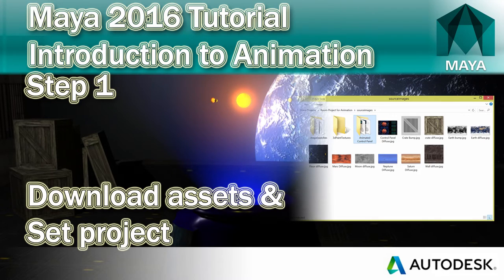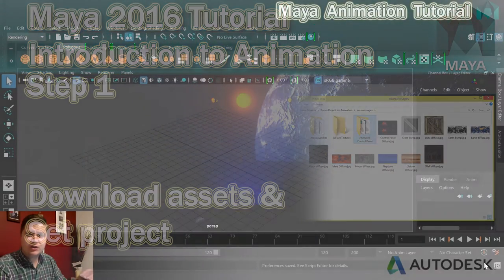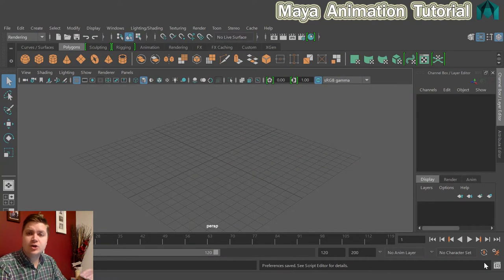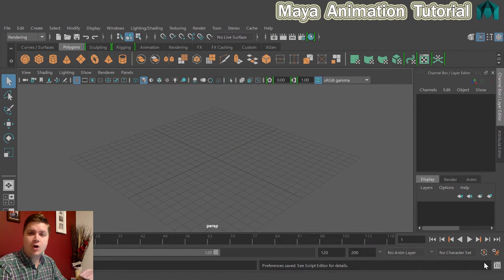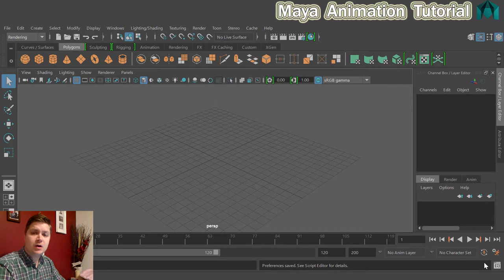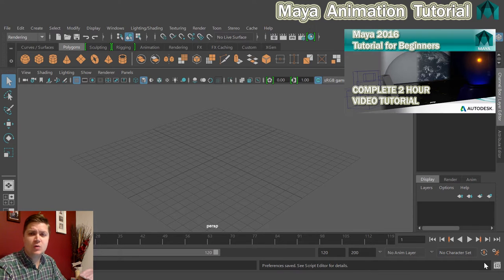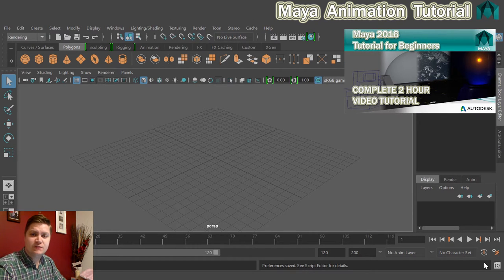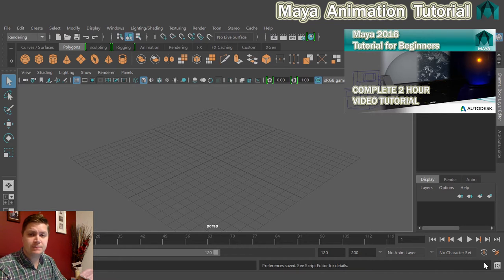Before we start animating, the first thing we need to do is make sure you've got all the asset files that are required. If you have followed through my modeling tutorial, all you need to do is download the assets for an animated texture that we'll do later.